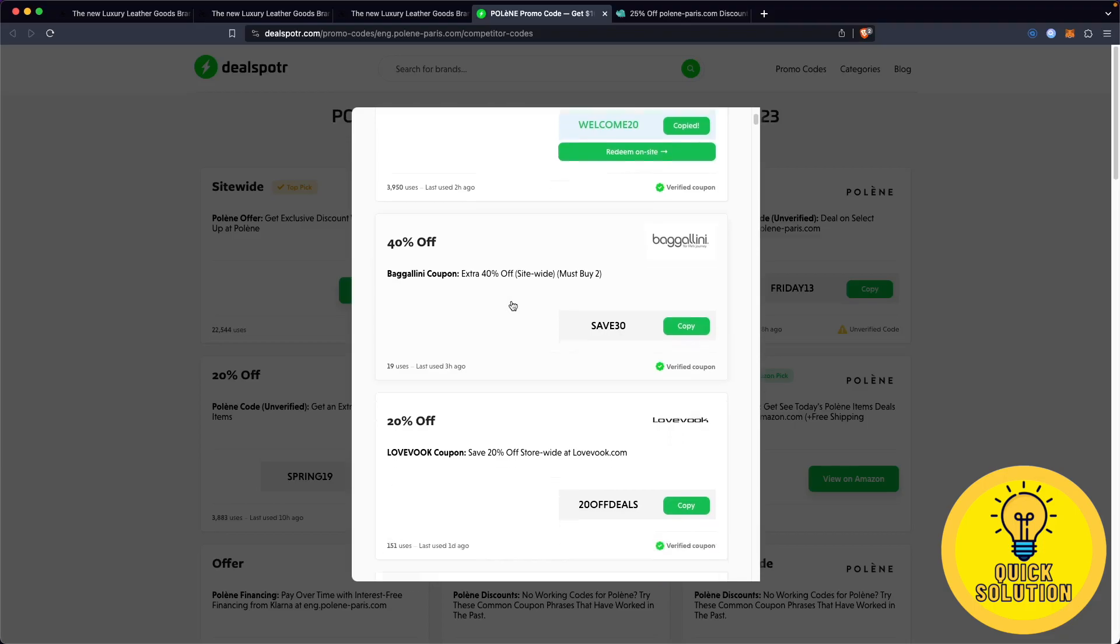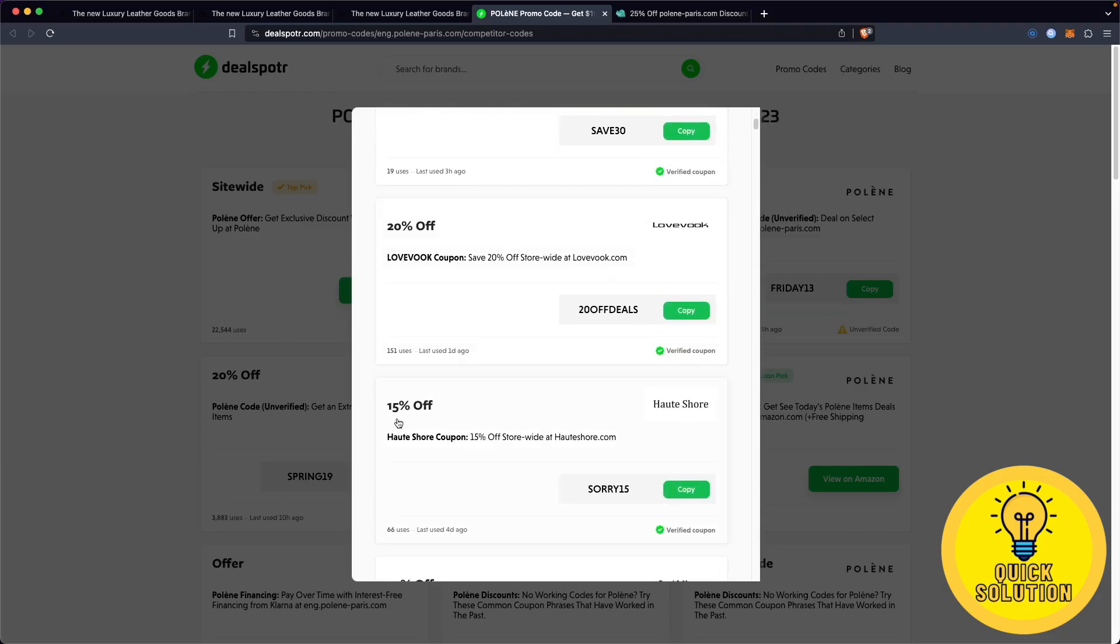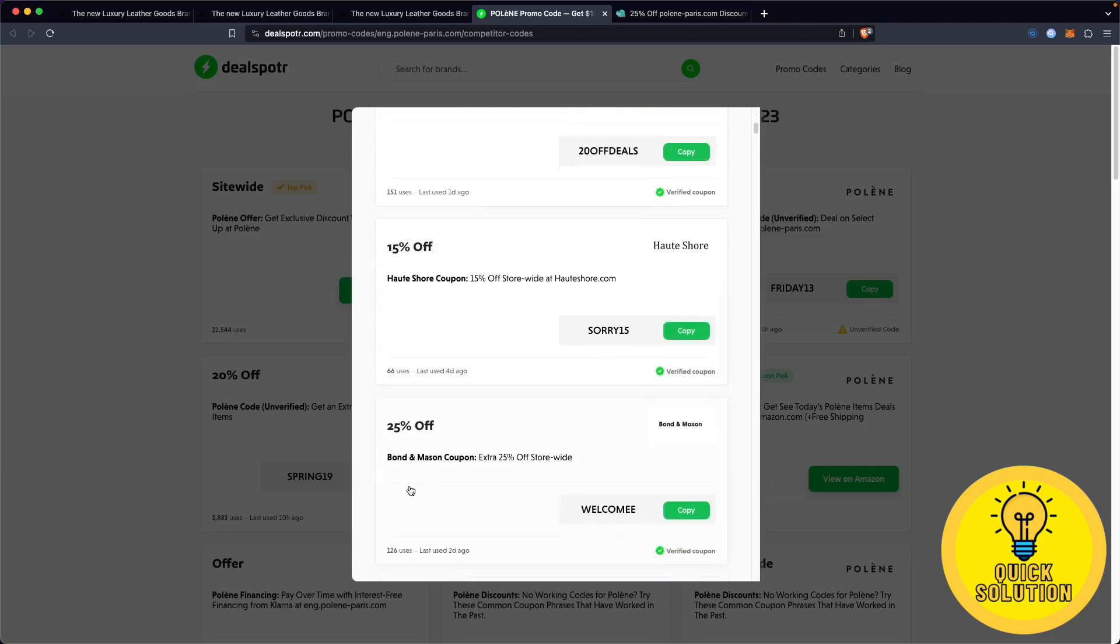If you scroll down, there are even more discount codes, for example, 40% discount, 20%, 15%, and so on.